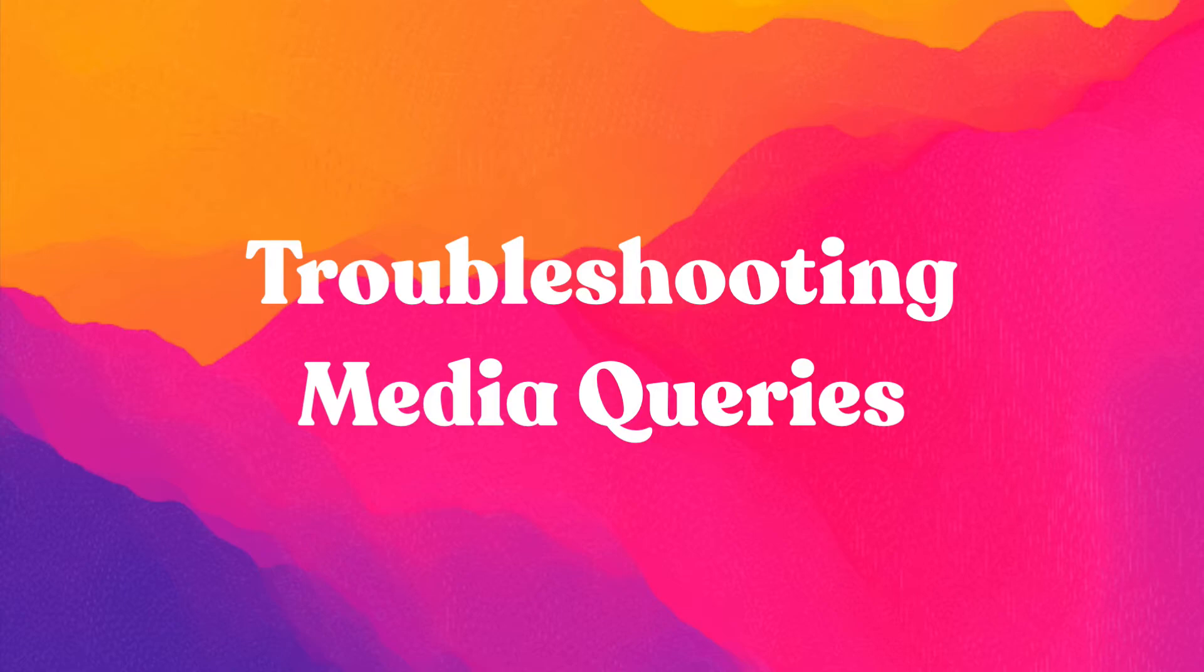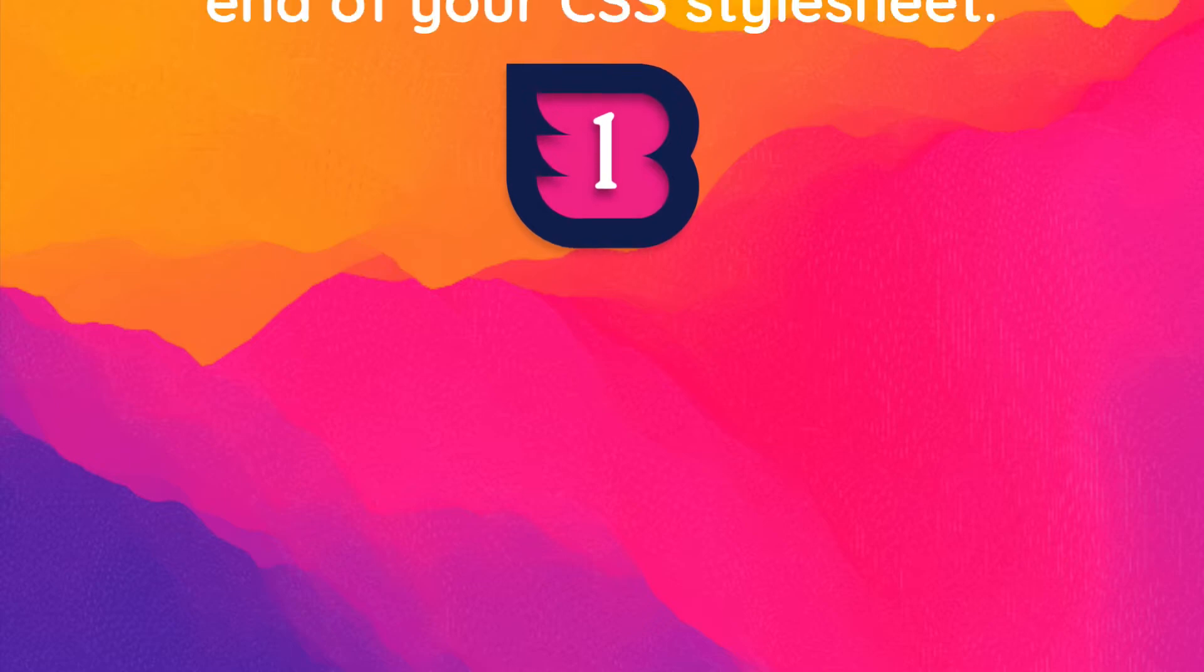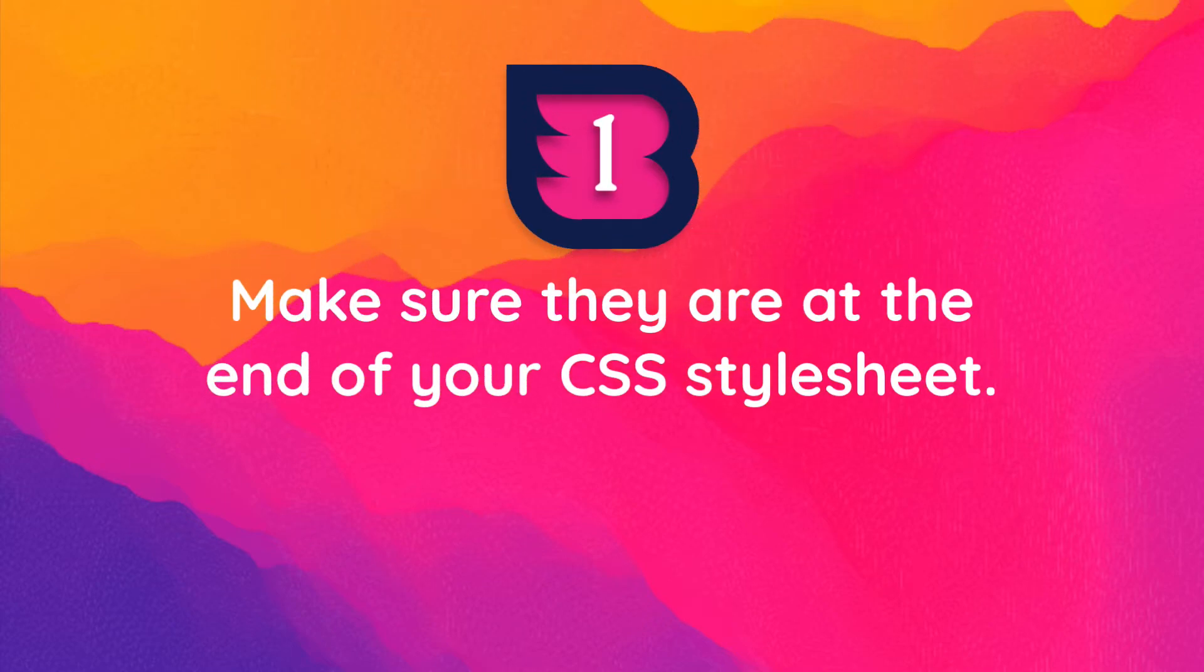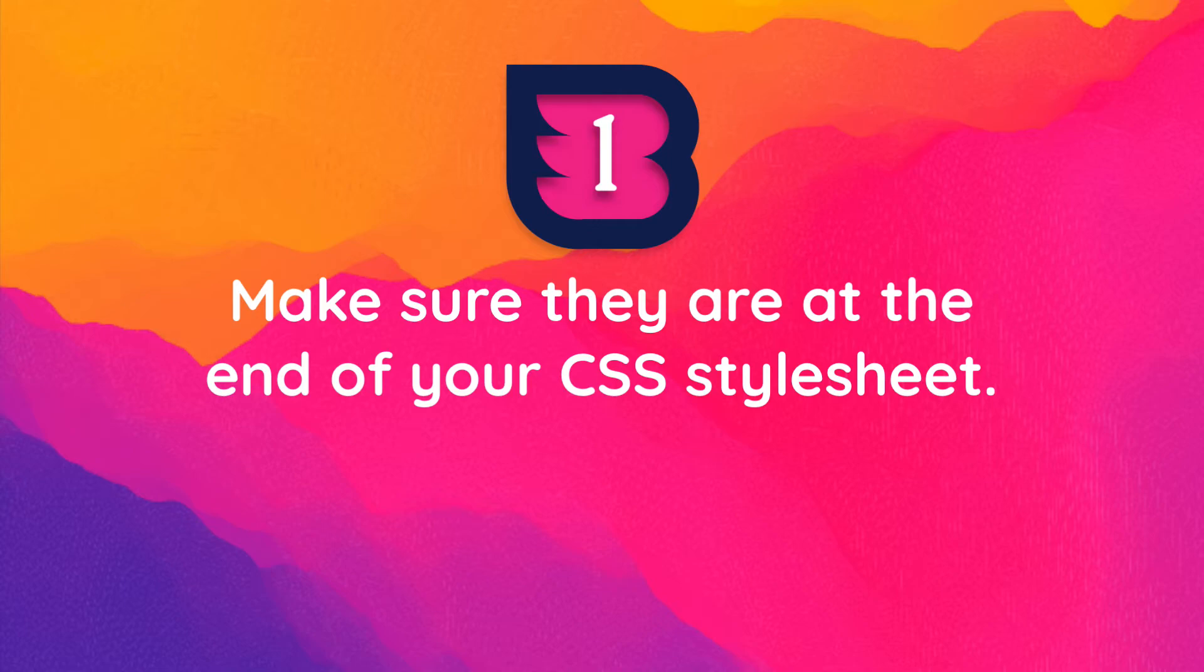Setting media queries for mobile can be a little tricky, especially if this is your first attempt. If your media queries aren't taking effect, the first thing to do is check and make sure that they're in the right place. They need to be at the end of the stylesheet in order to overwrite earlier declarations. When they are not in the right order, for example, queries for smaller screens before those for larger screens, this can cause problems.